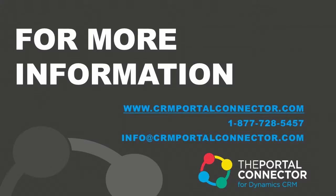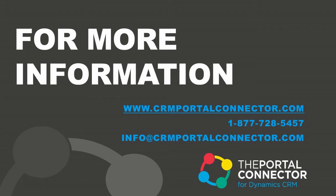There you have it. For more information about the Portal Connector for Dynamic CRM, visit our website at crmportalconnector.com or give us a phone call anytime at 1-877-728-5457. Thank you.